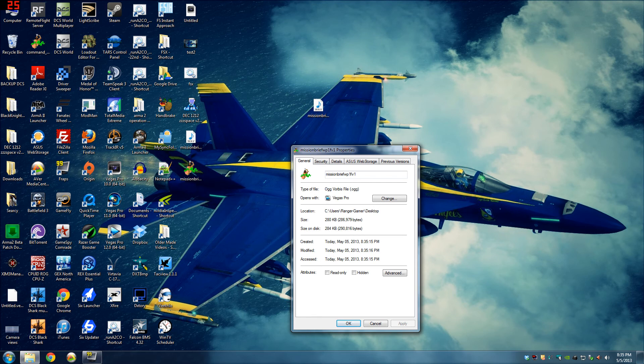Just remember, low bitrate, mono, uncompressed, and you should be good to go.